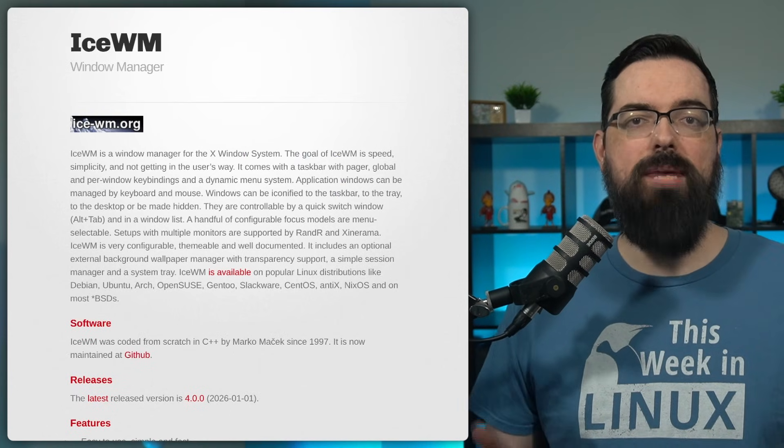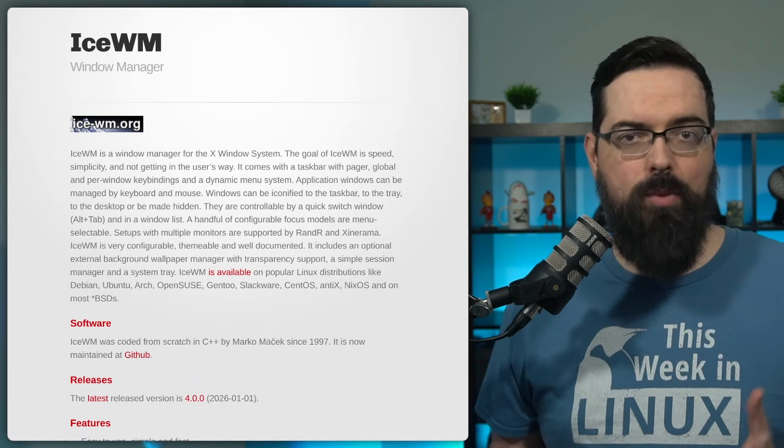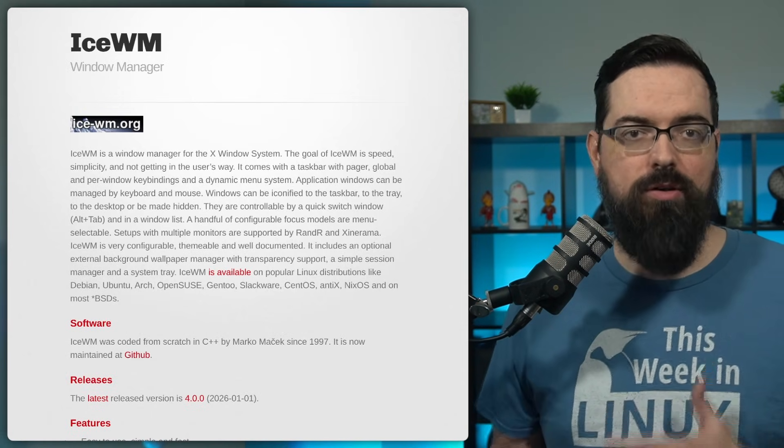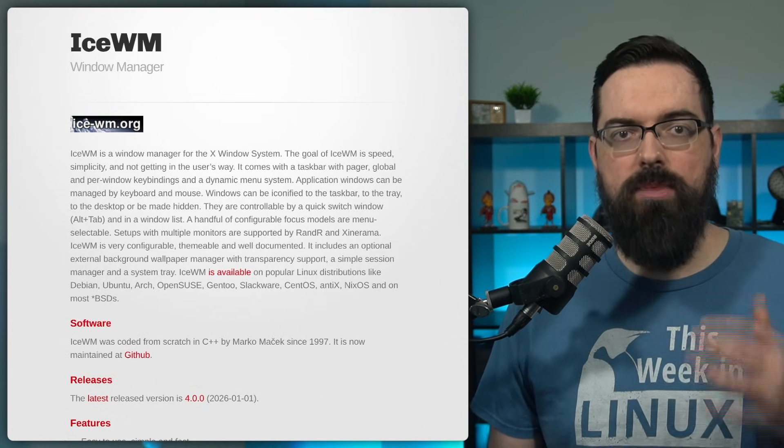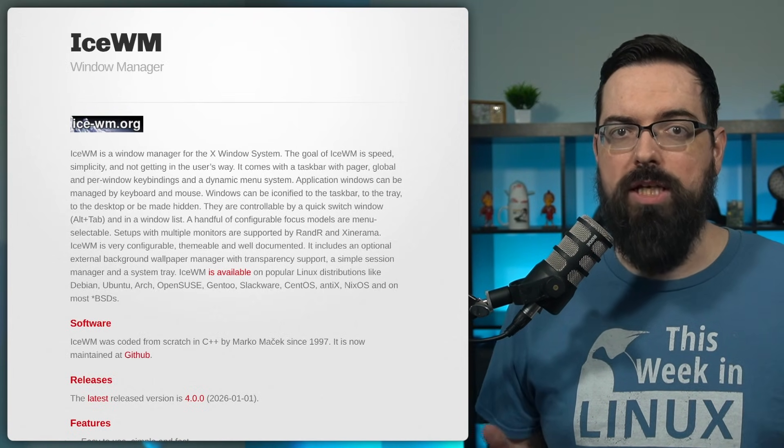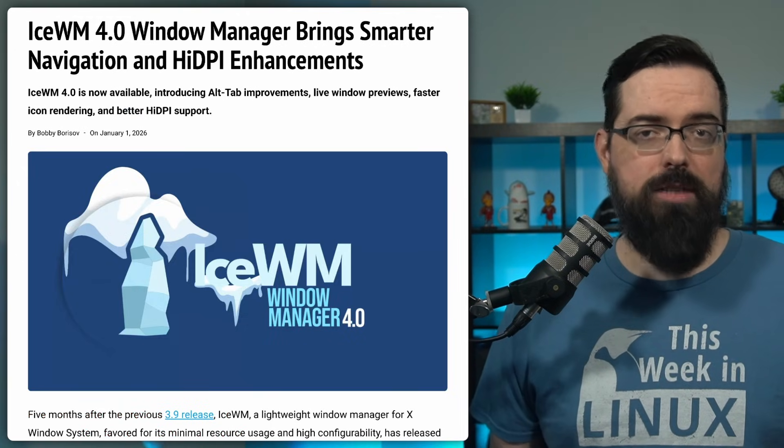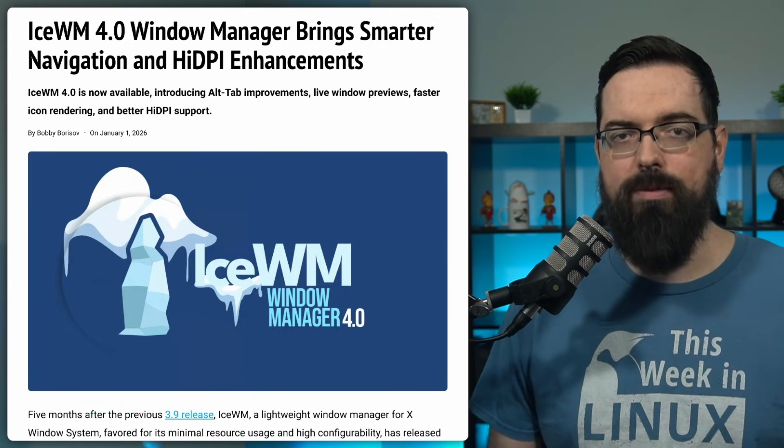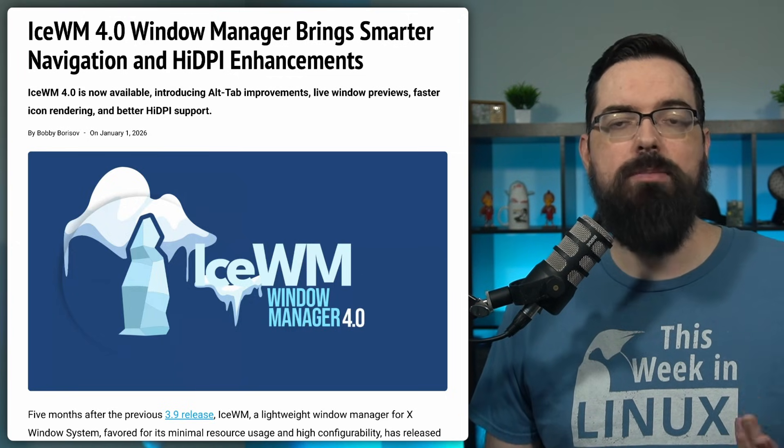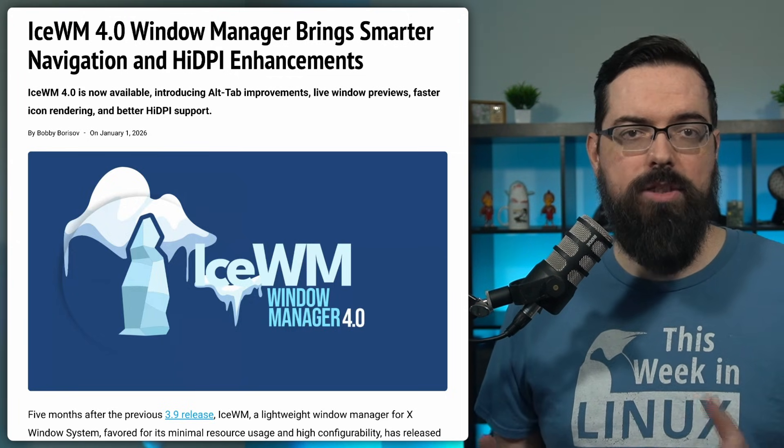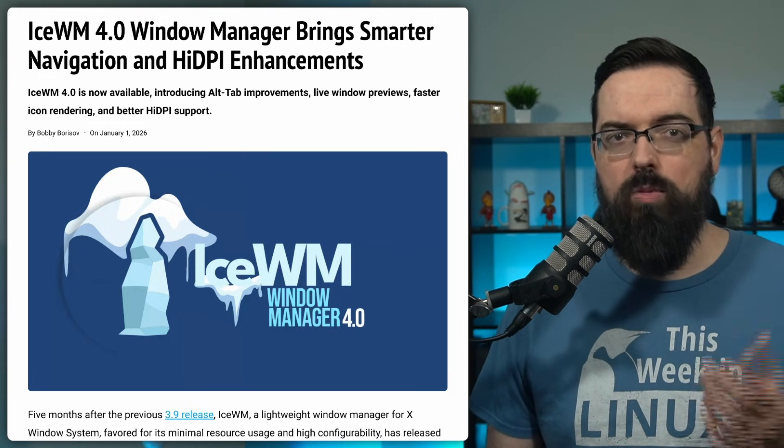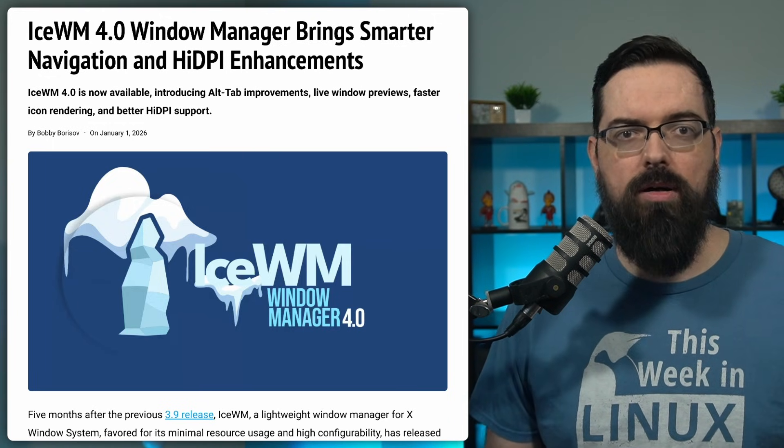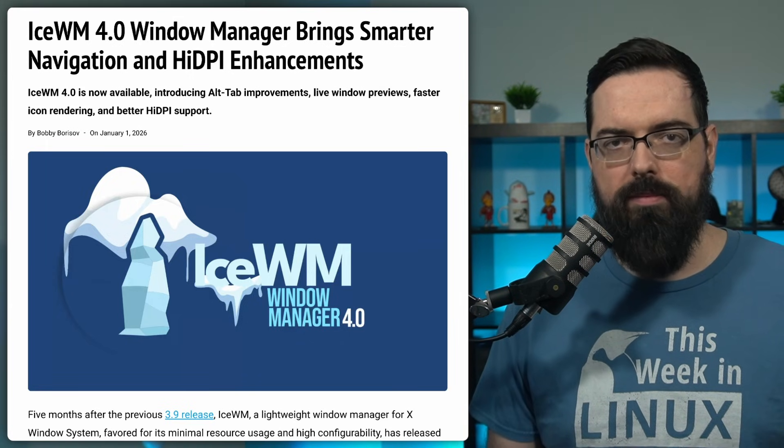ISWM has reached version 4.0 and this release of this lightweight window manager brings a set of refinements and improvements. The project continues to focus on the speed and low resource usage, but there are some user visible changes worth noting here. The most noticeable update in ISWM 4.0 is the improved alt-tab window switcher. The switcher has been reworked to be more consistent and readable, making it easier to identify open windows when cycling through them. And this addresses one of the more commonly interacted with parts of the interface without changing the overall feel of ISWM.